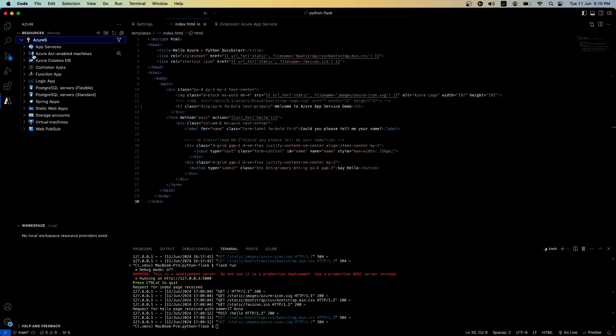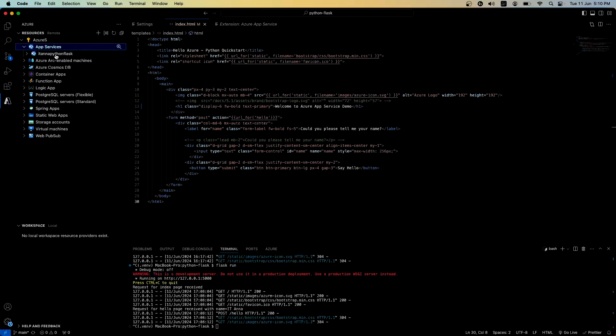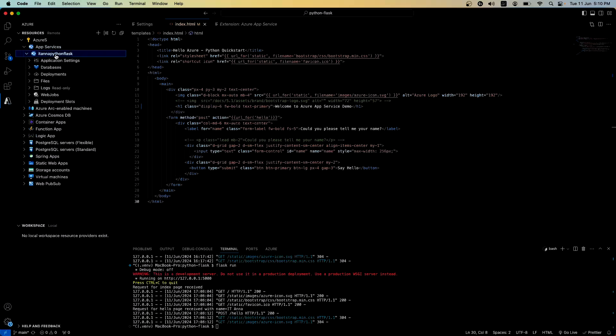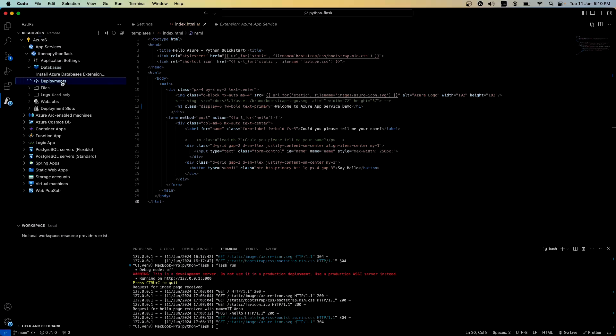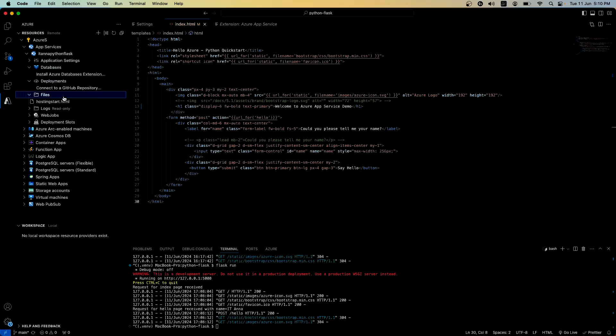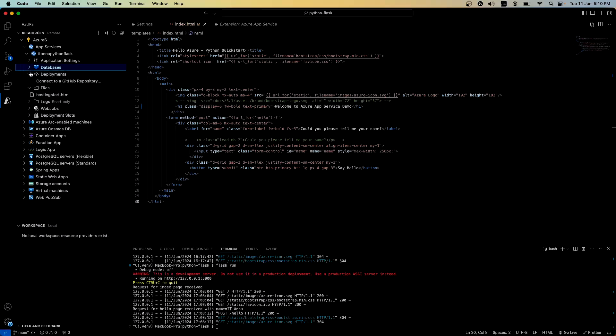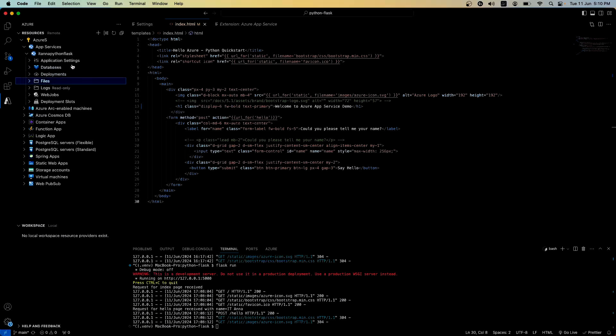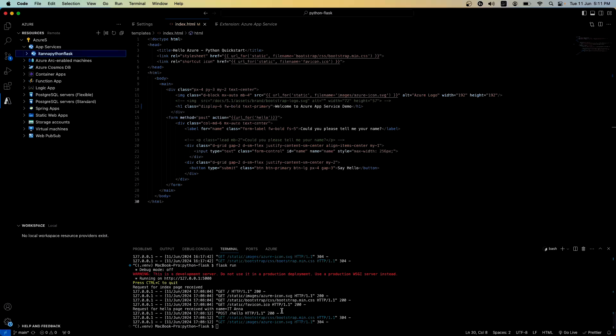Now as part of the Azure extension, you could see what all resources you have in your subscription. If I expand the app service, it shows nothing. Let's do a refresh. Right now, it shows that I have an ITN Python Flask application here. It shows multiple details: the application settings, database, deployments, and the files. If you see here, this hostingstart.html is the one that's being deployed right now, or that you're seeing on this screen right now. Right now, we don't have any deployment slots.